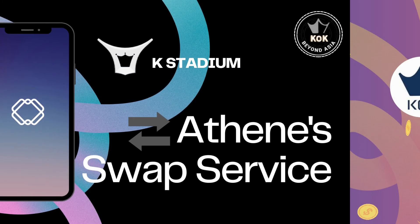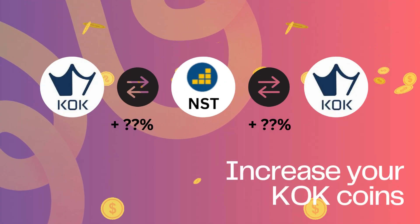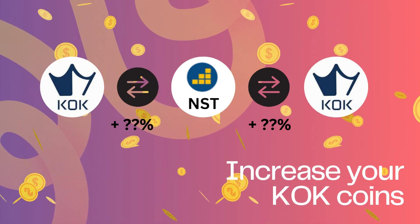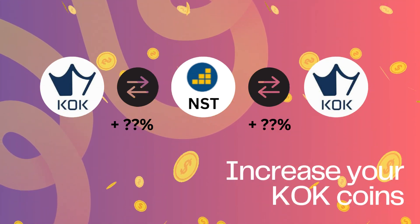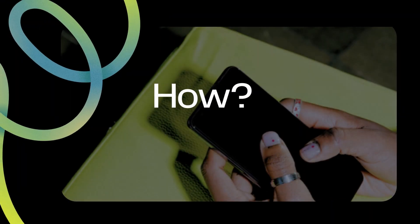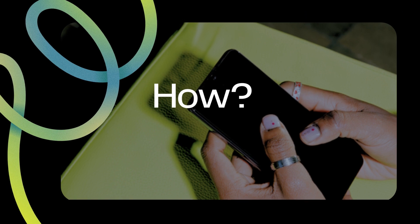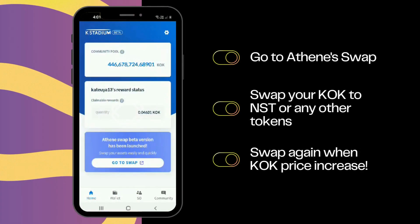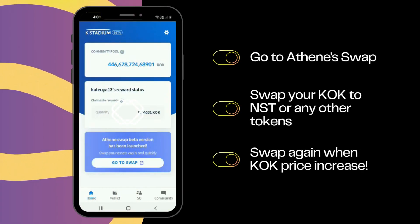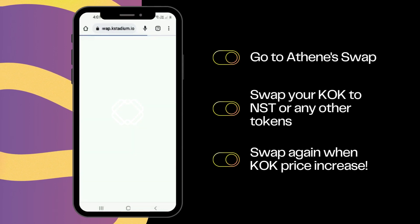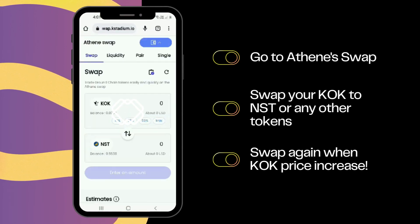Check out AtheneSwap in K-Stadium and increase your KOK coins now. First, go to AtheneSwap, a newly launched swap service. Swap or trade your KOK to NST or any other tokens, and then swap again when the KOK price increases.